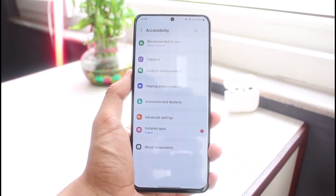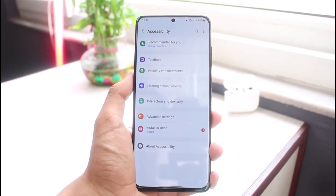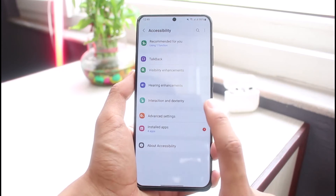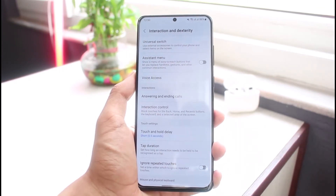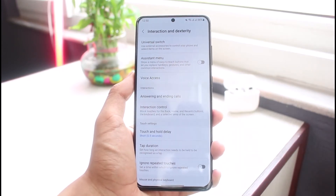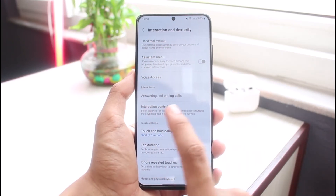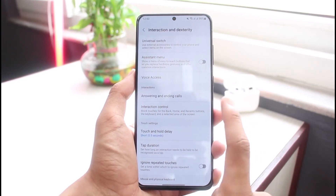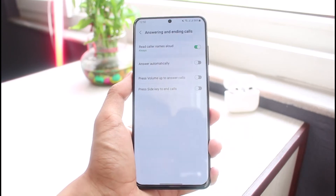As soon as you tap on Accessibility, you'll be able to see a list of all these options. Now what you have to do is select the one which is Interaction and Dexterity — tap on it. As you tap on Interaction and Dexterity, you'll be able to see this interactions button which says Answering and Ending Calls.